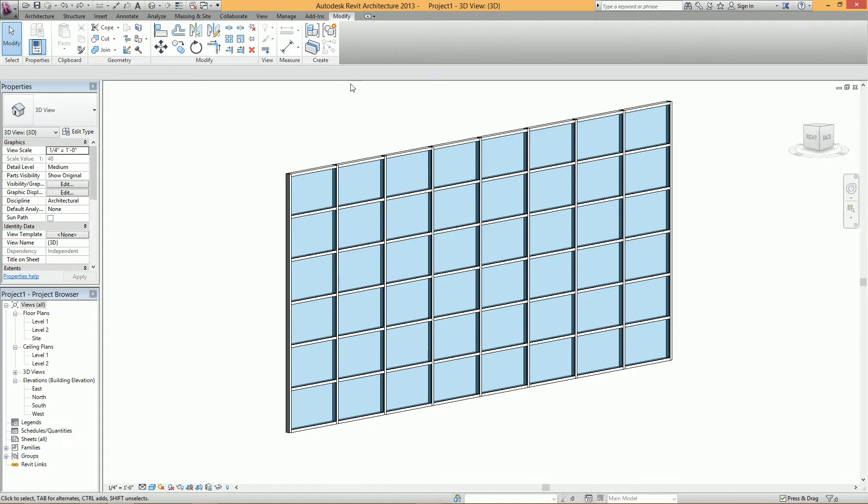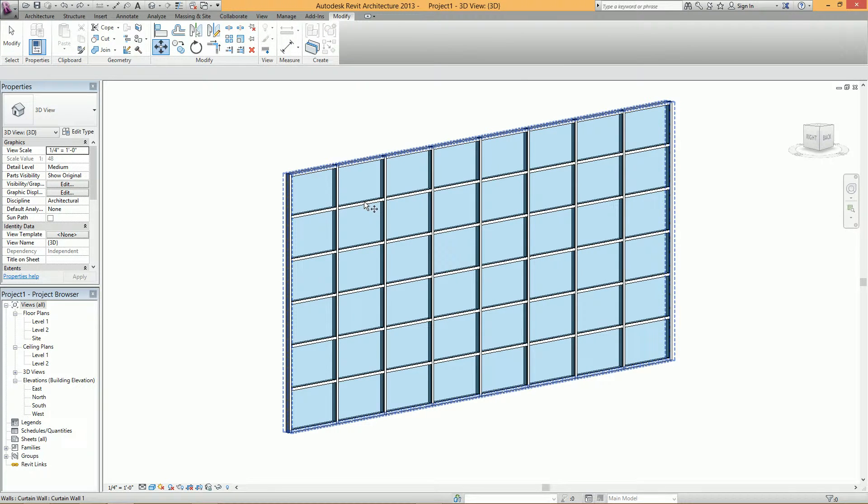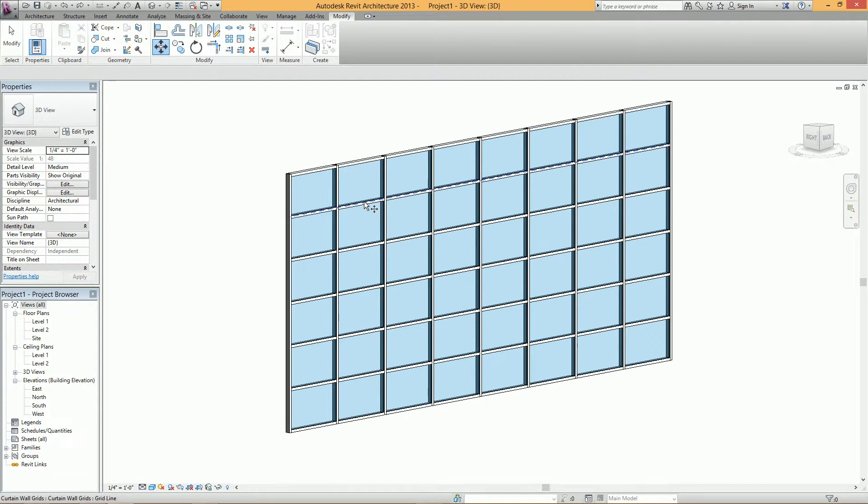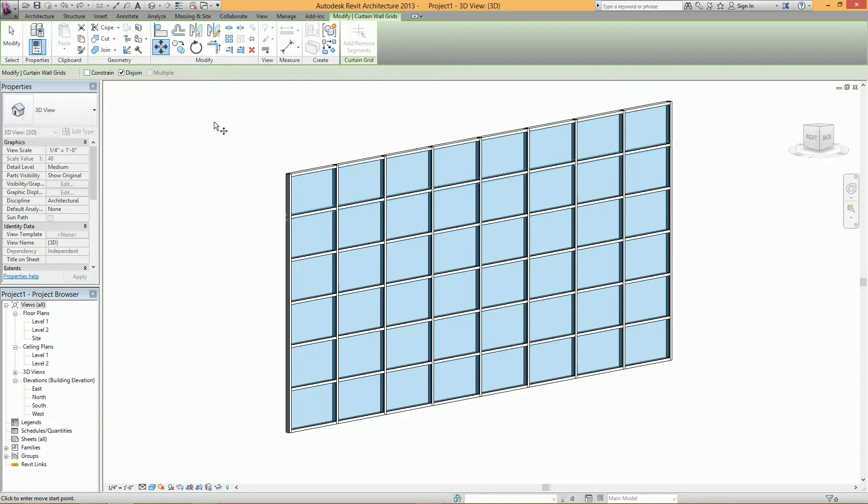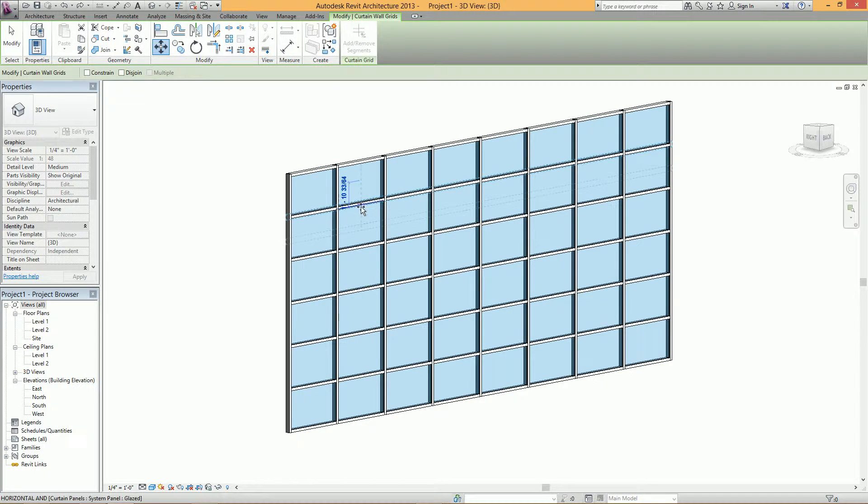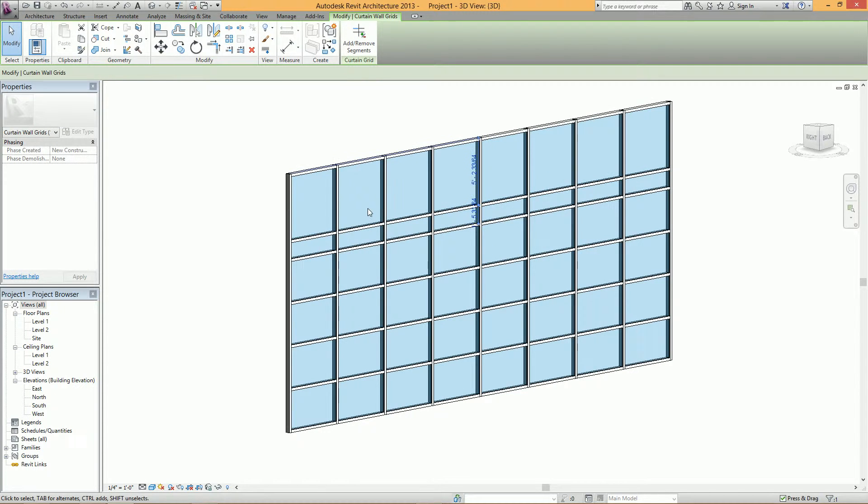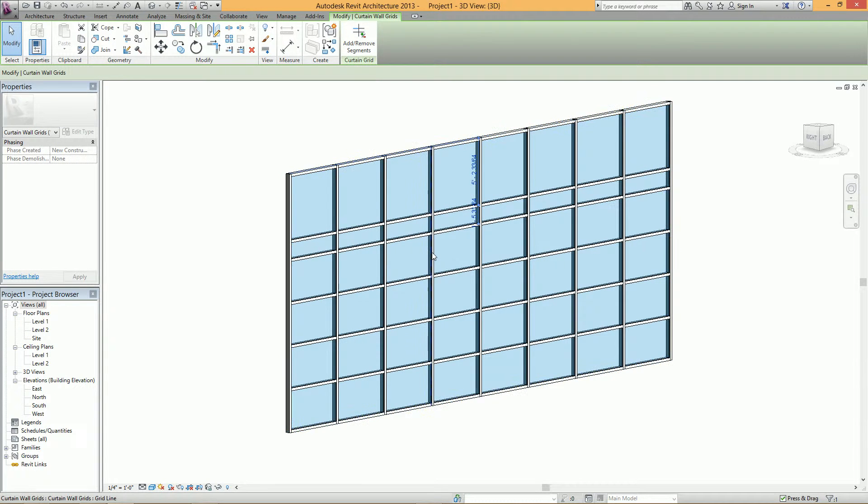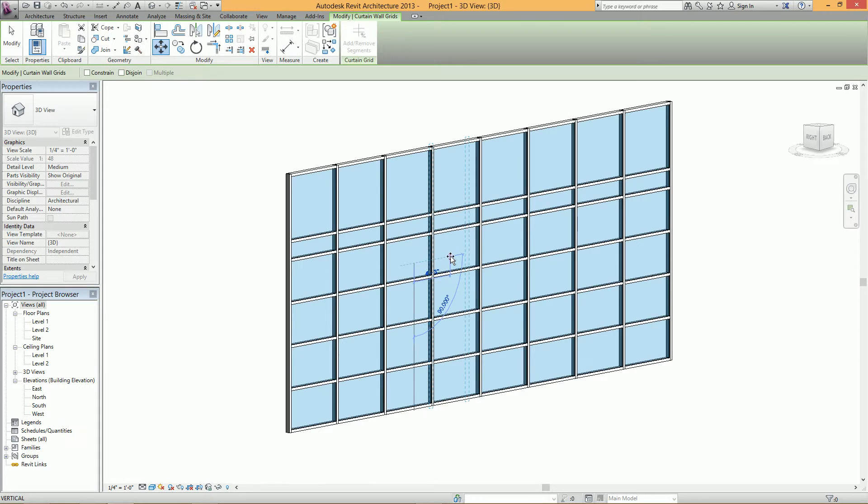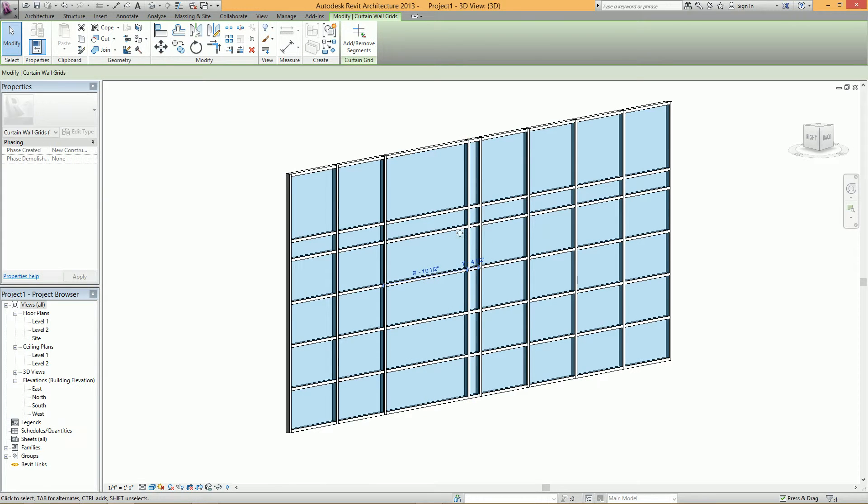So if you go to move and just select a curtain wall grid here and I move it, no problem. I'll select this one, use the move tool. Great, everything works.